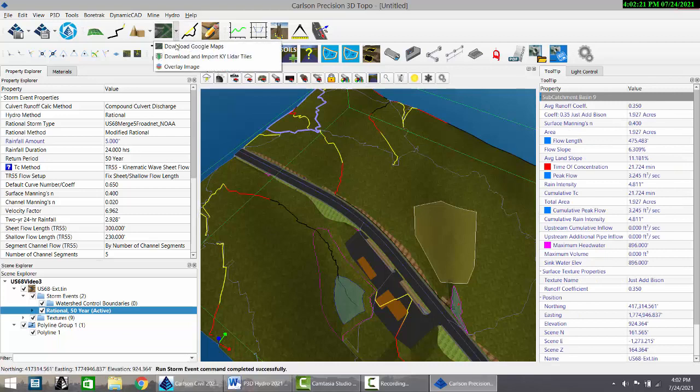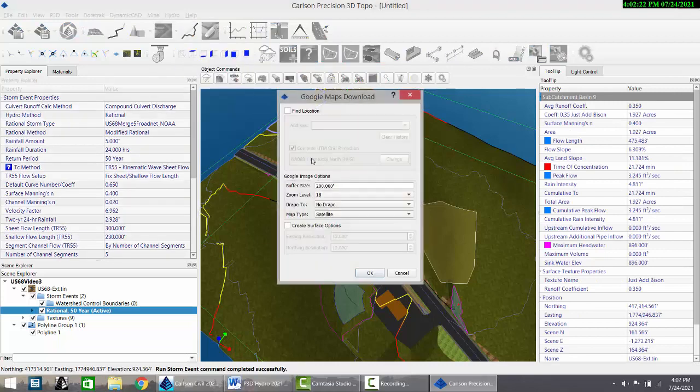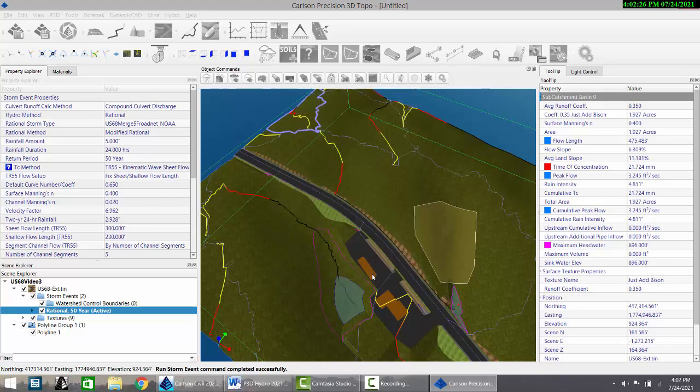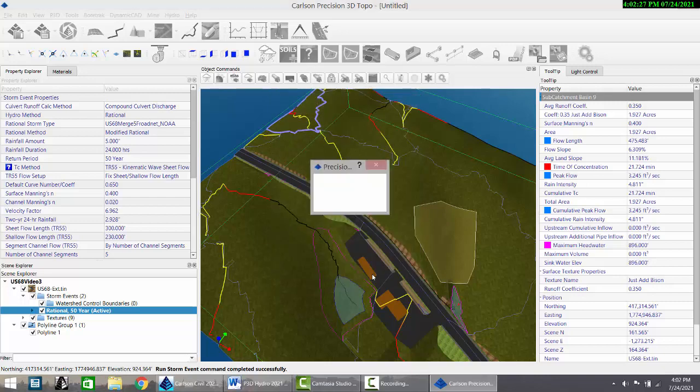But let's use Google Maps to get even more accurate. We can reference our tin and download.